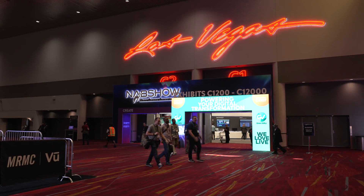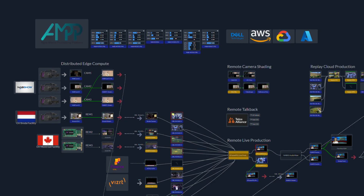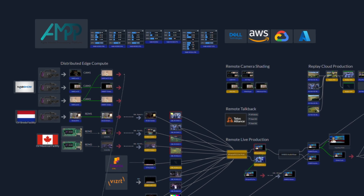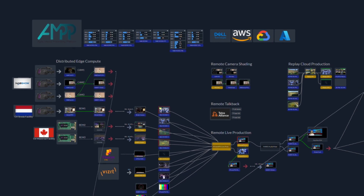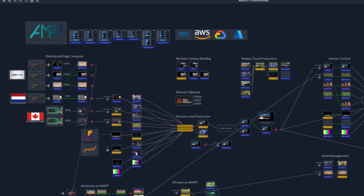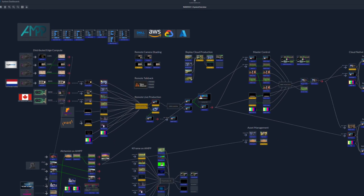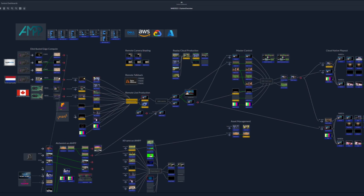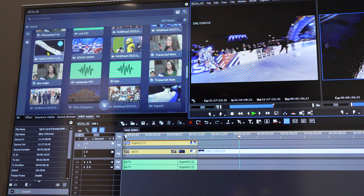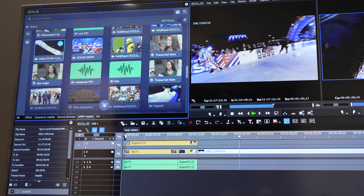Another big thing at NAB Show 2022 is the AMP platform. AMP stands for Agile Media Production Platform — it's a platform from Grass Valley, but also open to partners, so different manufacturers can use it and offer their services on it. Here at the Grass Valley booth, all products are now connected to AMP. EDIUS is shown here for the first time connected to the platform and its media asset management. You can download clips from AMP, and in future you'll also be able to upload clips and use AMP to analyze clips and return metadata to EDIUS.